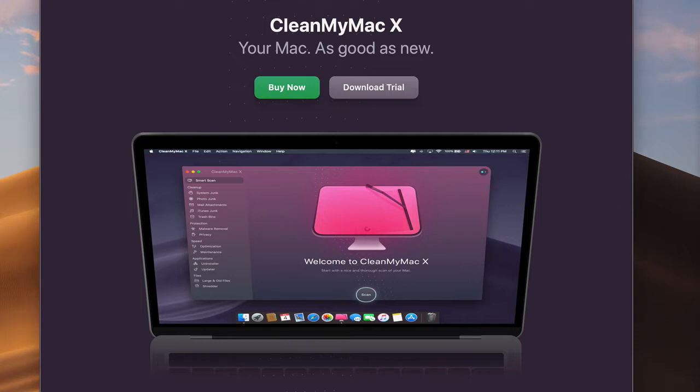I did a video about CleanMyMac about two years ago and I thought I'd update it here, particularly with a focus on how you can use some of the features for a macOS upgrade.